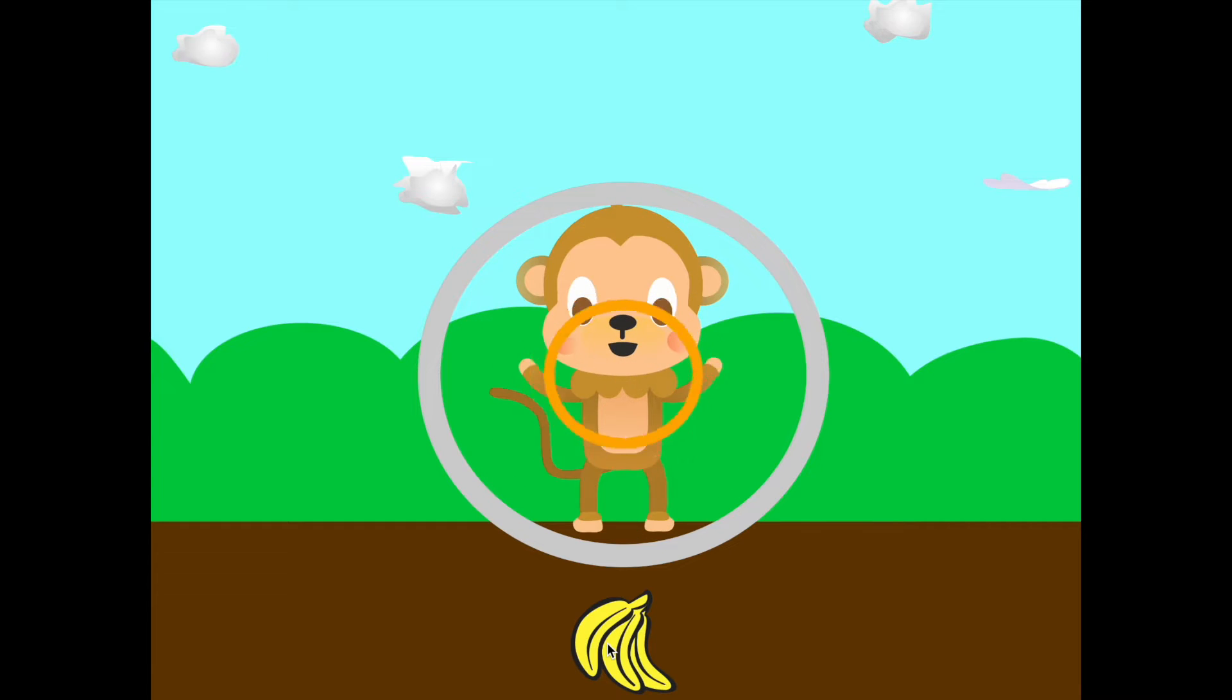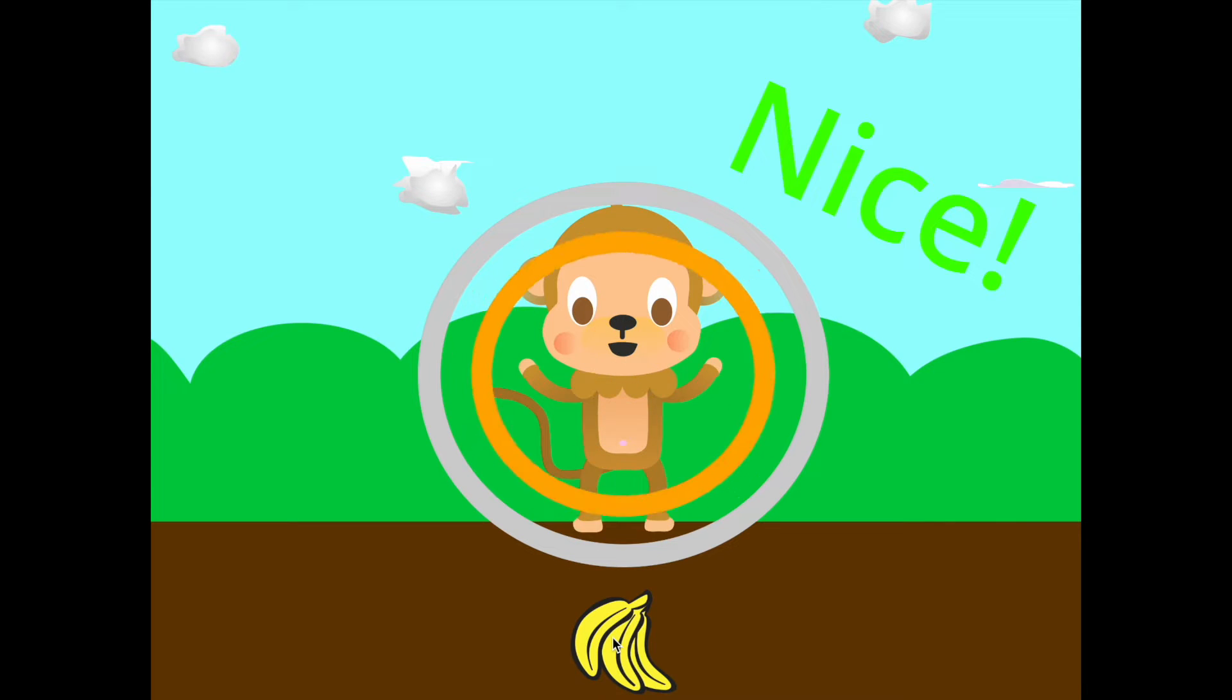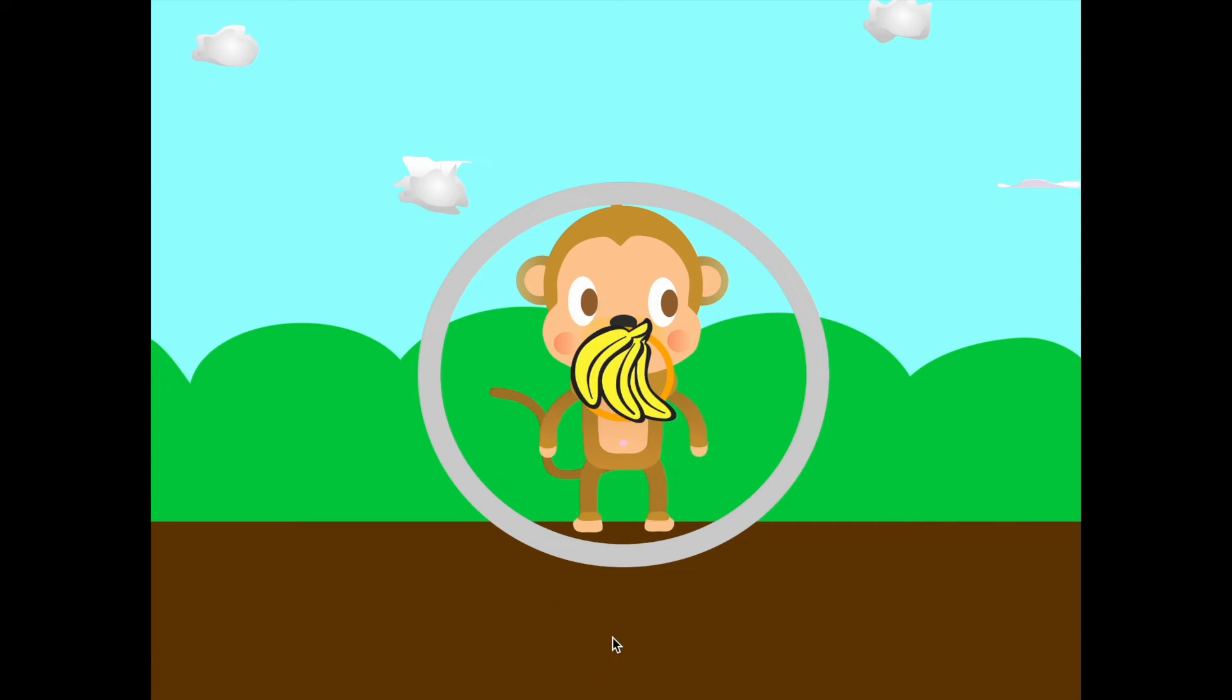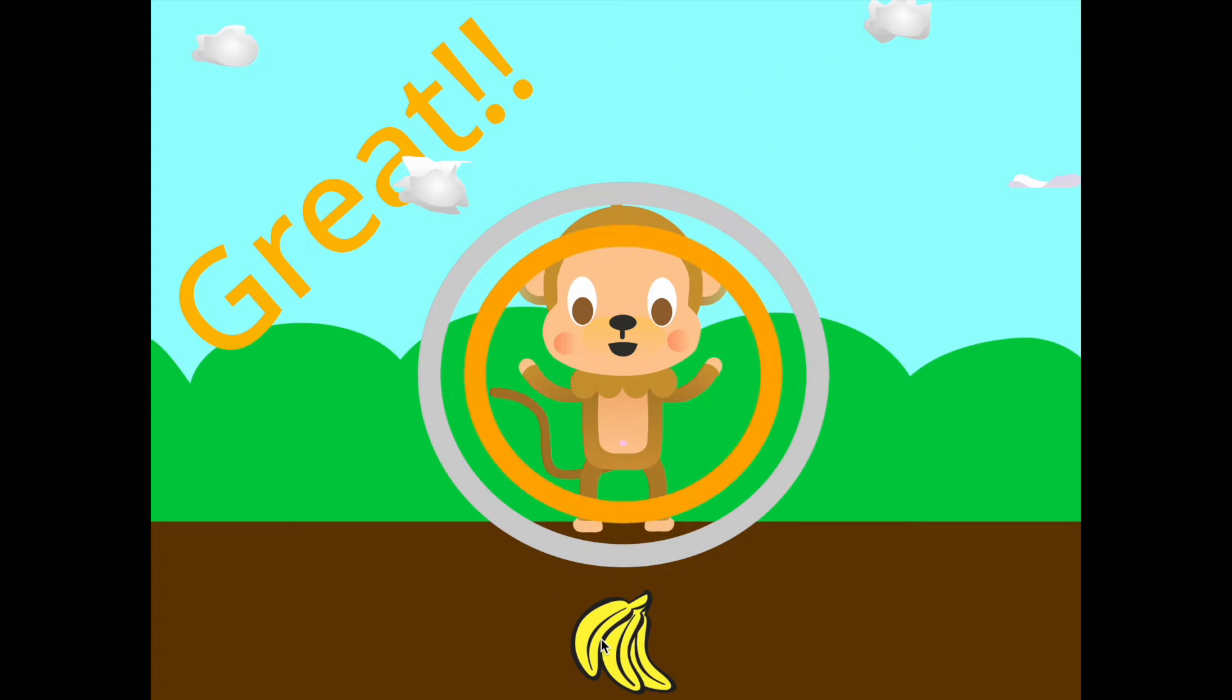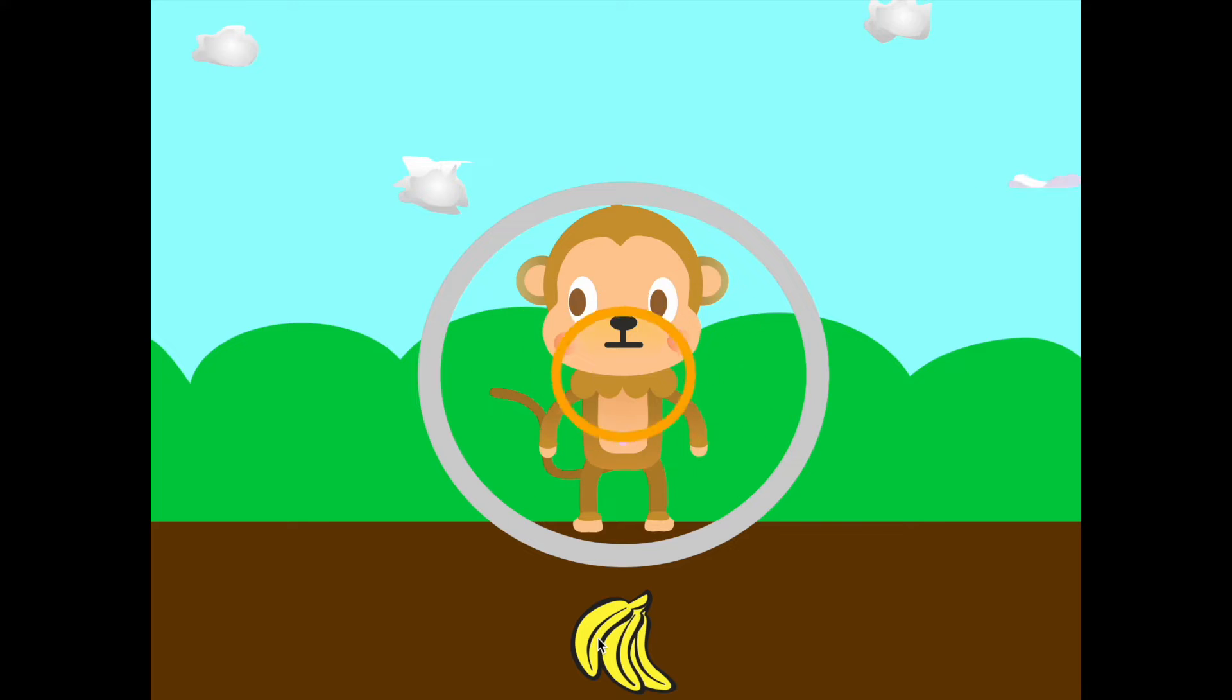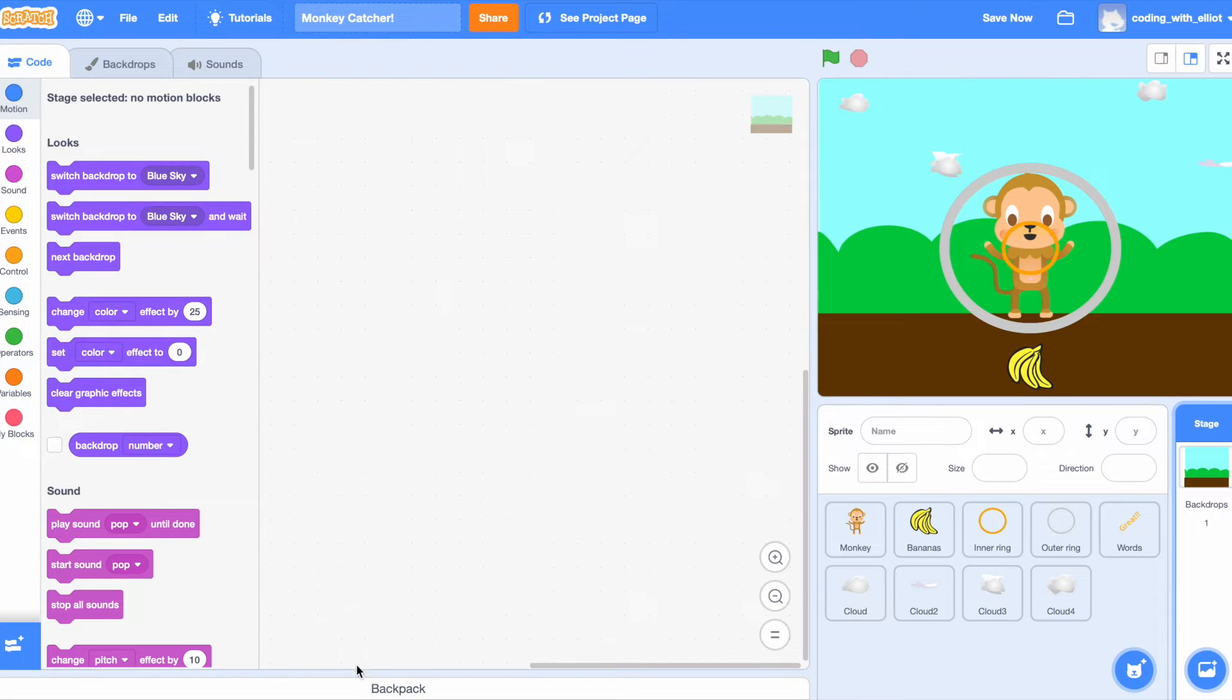It looks like I got excellent that time. I got nice. I think I'm going to get excellent again. Finally I get a great. Okay, let's go make this game. Now let's get started with the code.